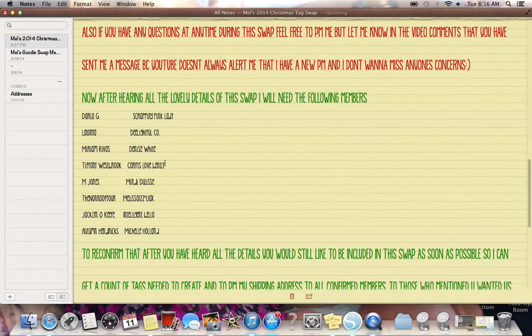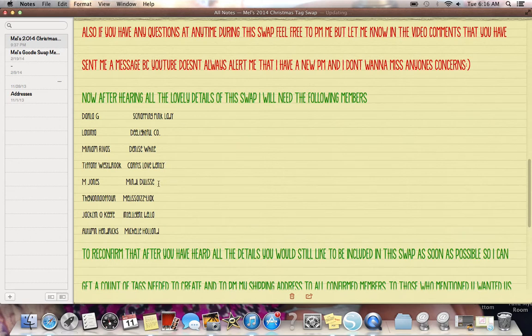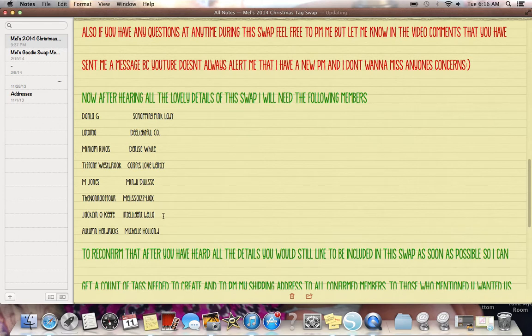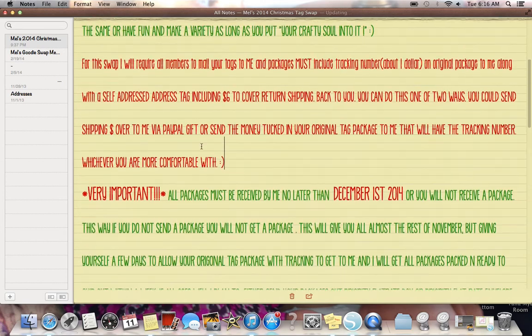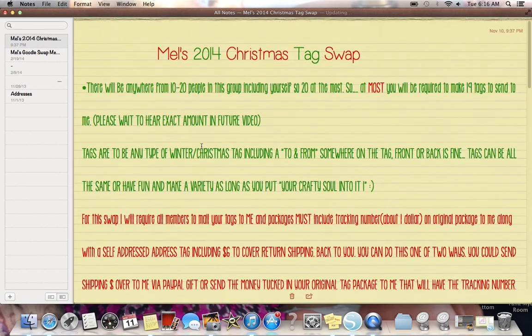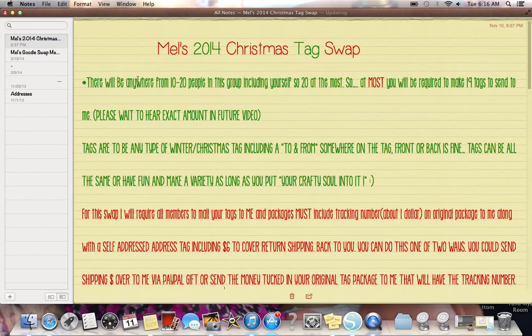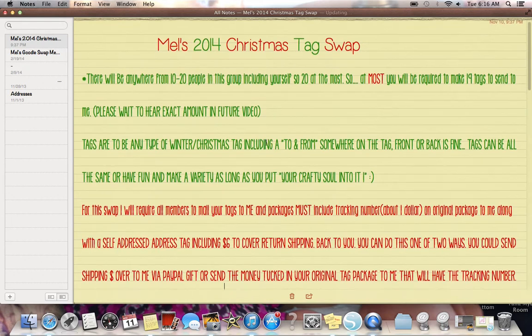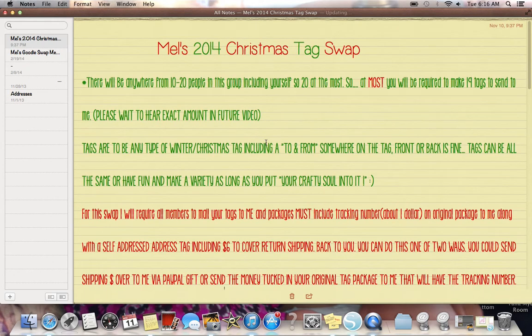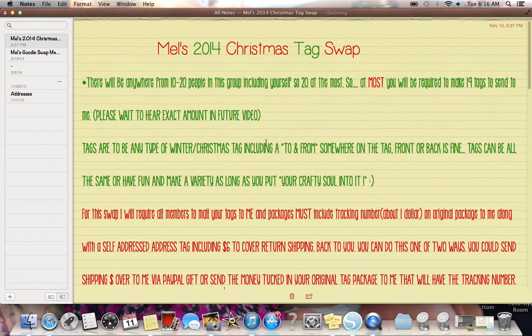Denise White, I don't know if it was Crafts or Carfs, Carfs Love Bentley. You guys know who you are. I'm sorry if I spelled these wrong, which I'm sure I did. It was just a quick type. Mindy D. Lissy, Melissa 1224 Jax, Intelligent Bella, and Michelle Holland. And I'm very happy to see some different names here. And I think it was M. Jones. She said this will be her first swap. And she just cleaned her craft room, so she wants to put it to use. So, that's exciting.